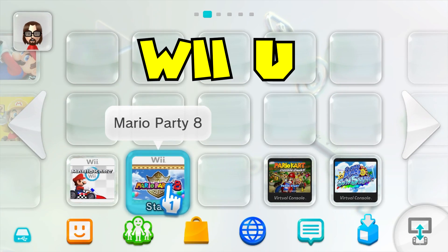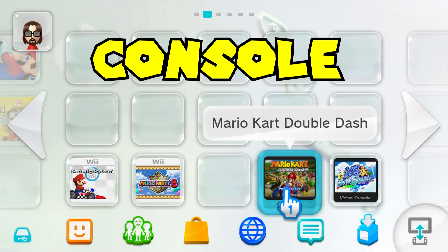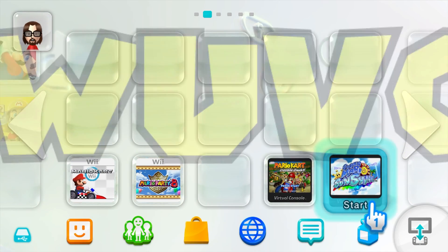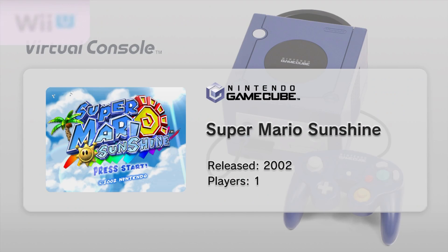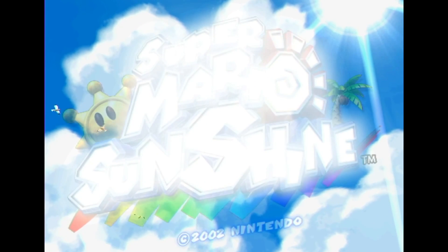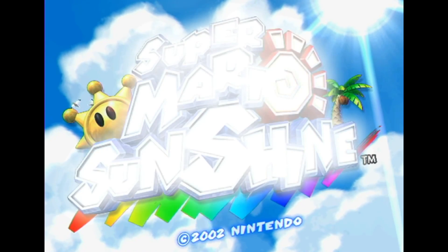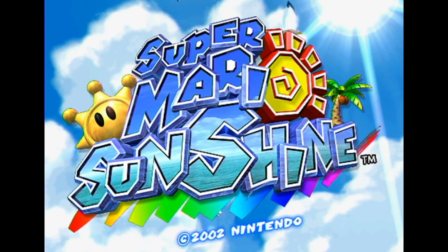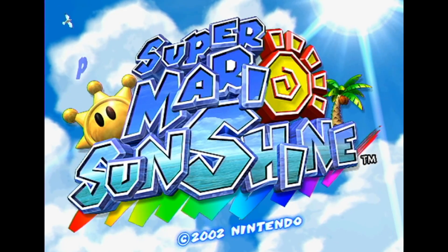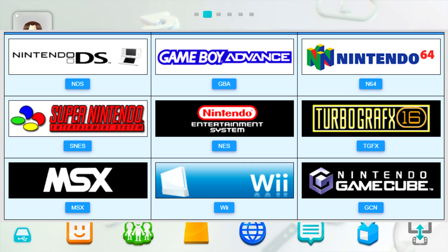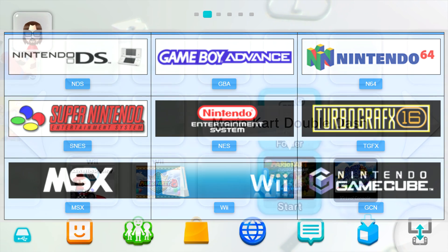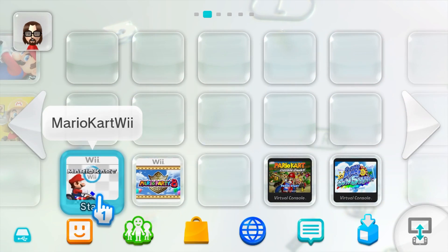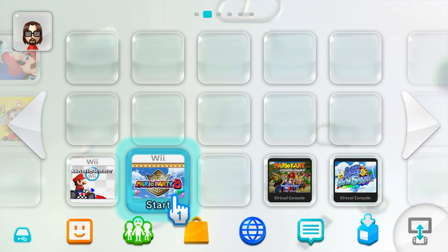Ultimate Wii U Virtual Console Injector, UUVCI, is a program that allows you to inject games into your Wii U menu. This video is going to be focused on Wii and GameCube games, but it also has the ability to inject all of the other system types on screen right now. If you want me to make a video on those in the future, let me know in the comments.